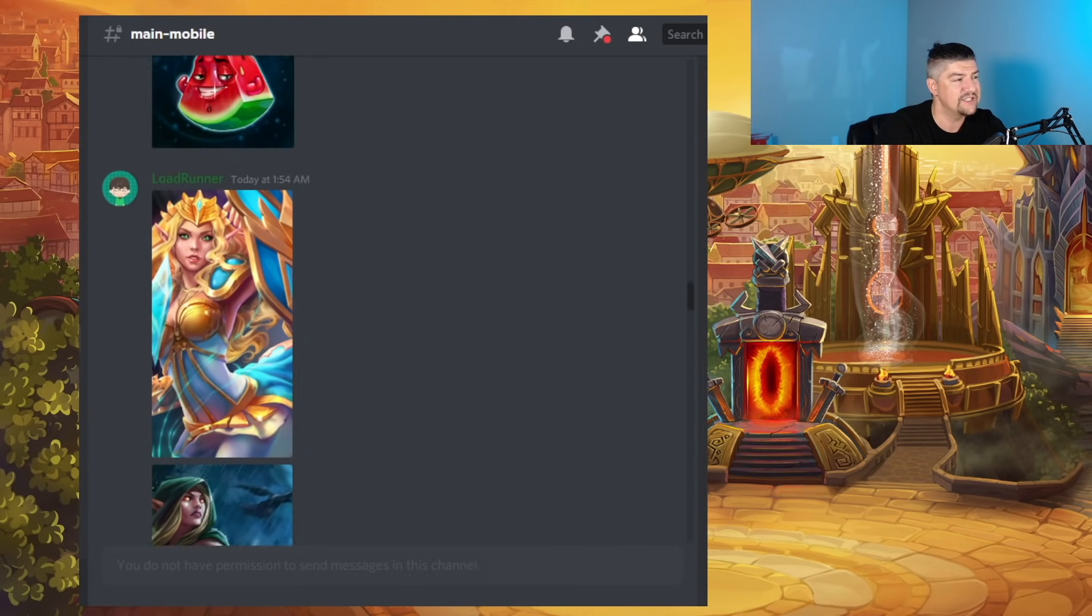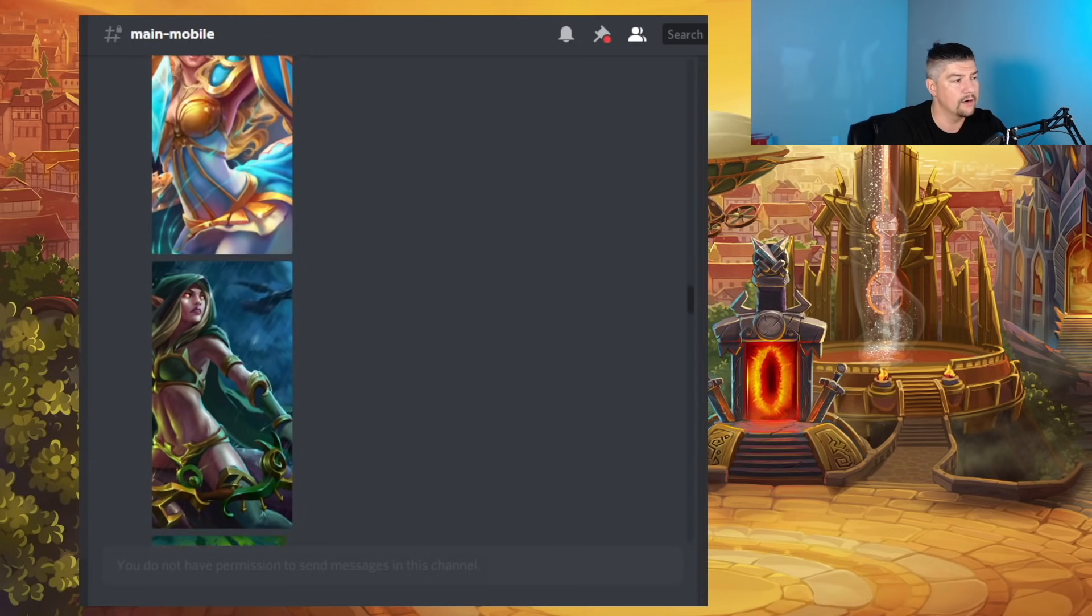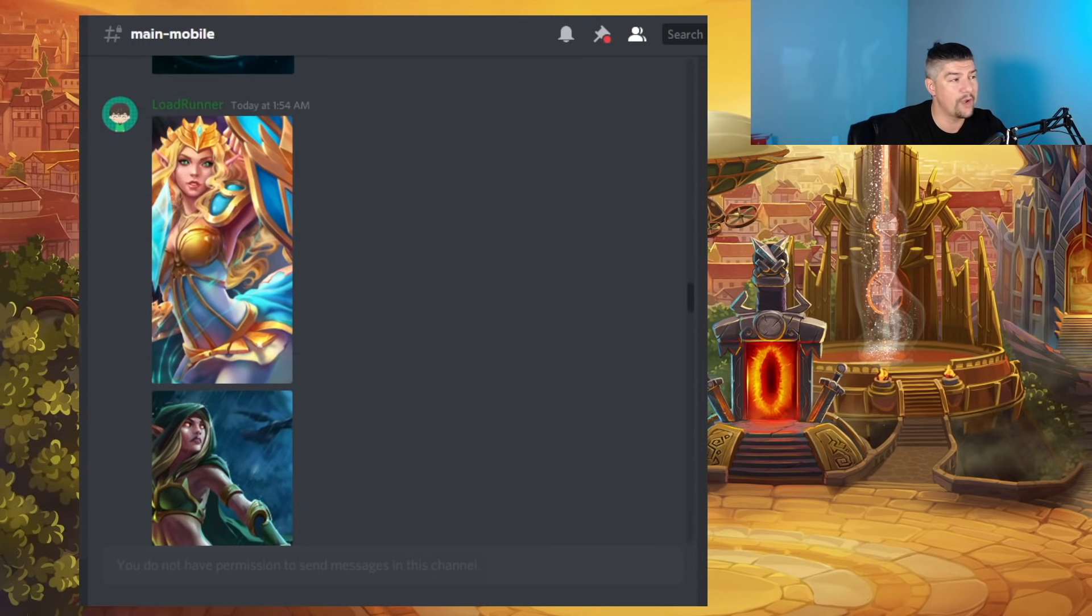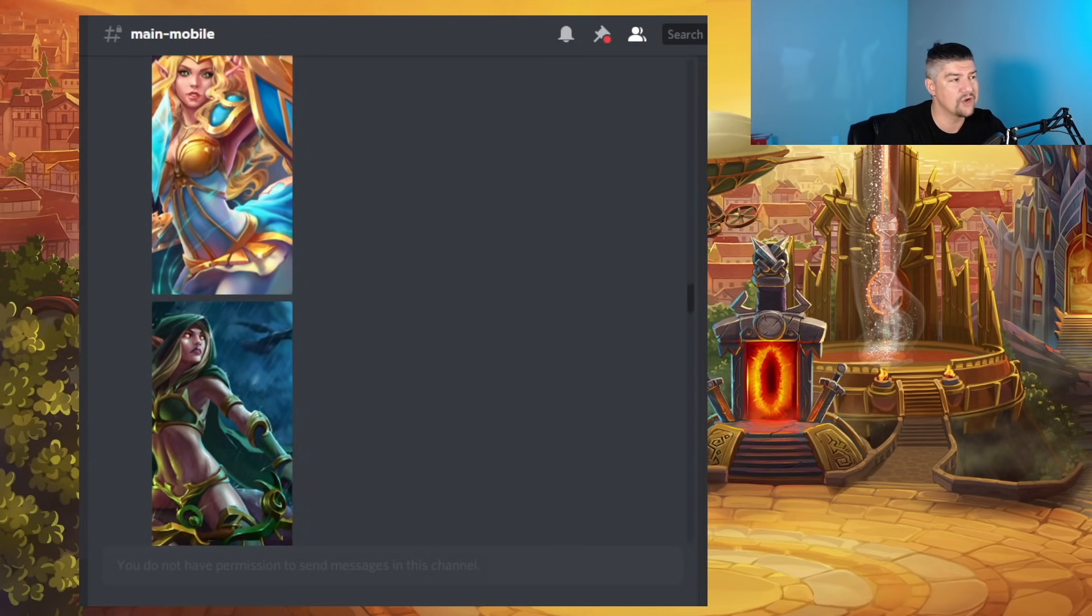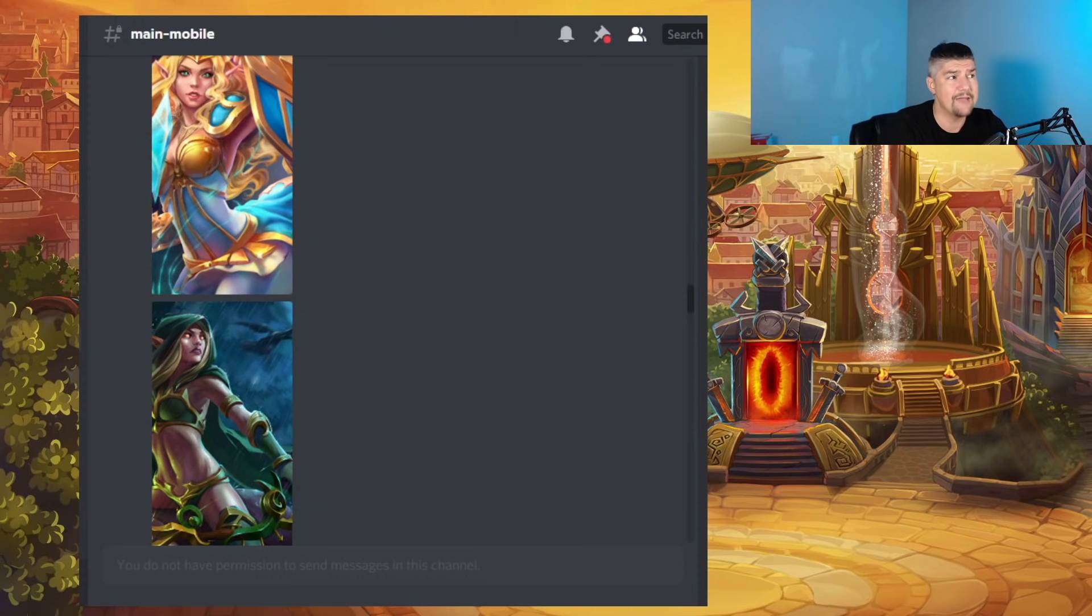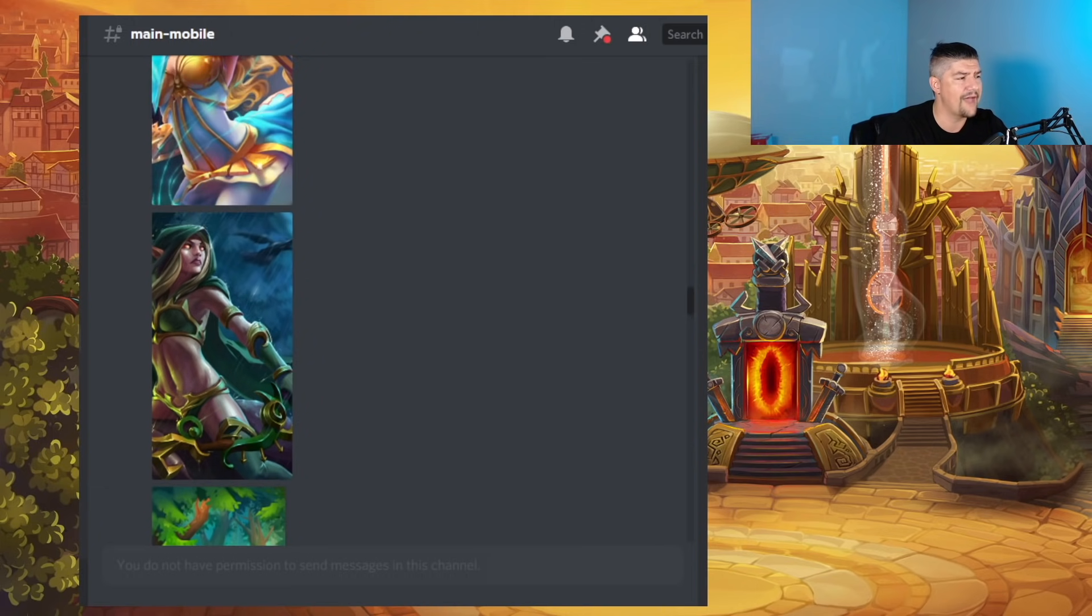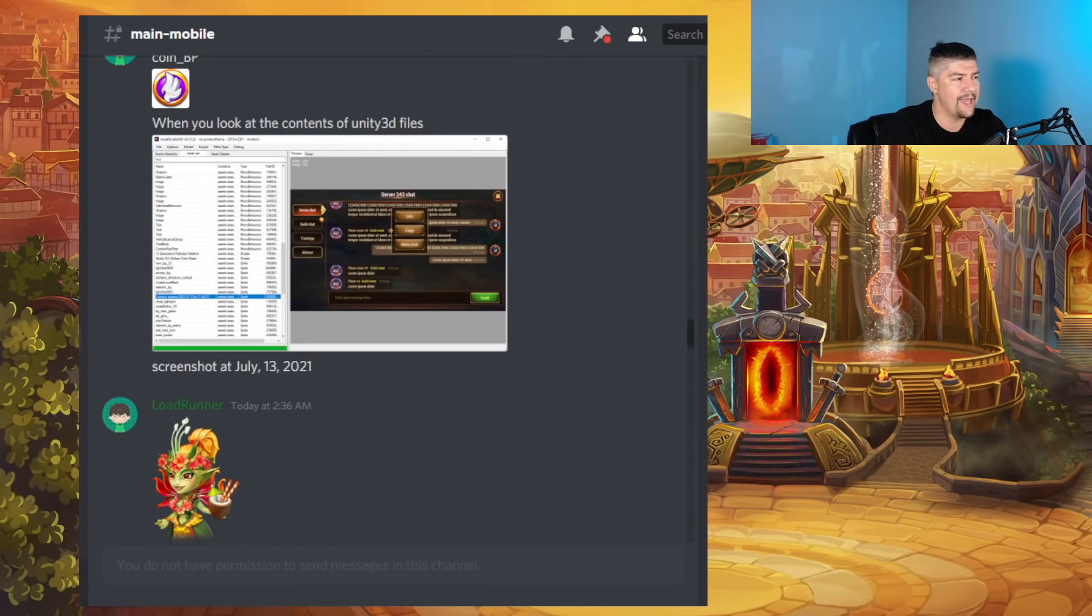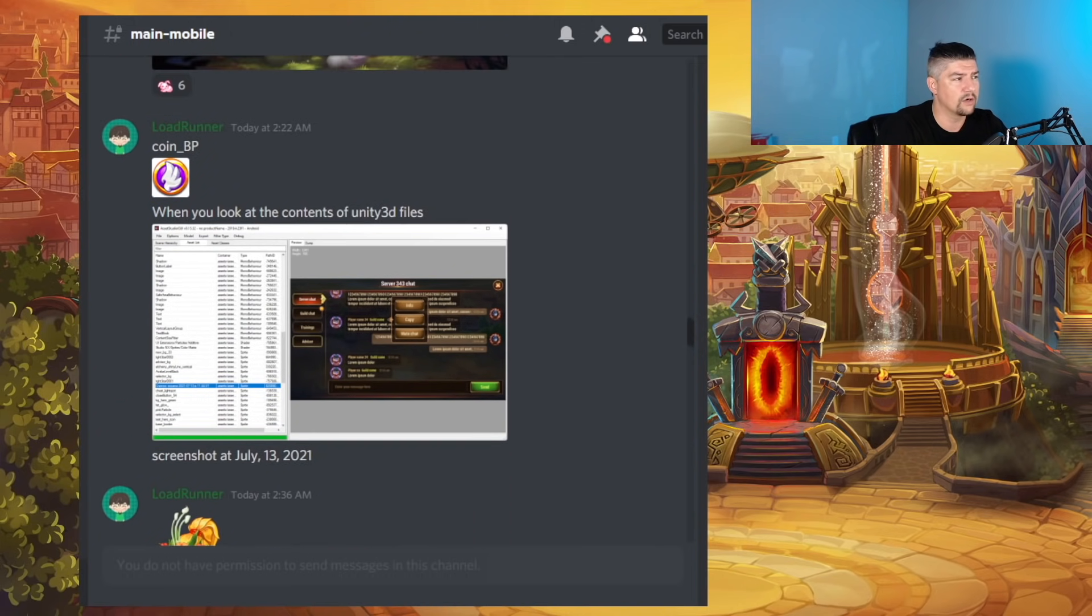But these two right here, Aurora and Darkstar, this makes me think that we're going to have an Aurora and a Darkstar event sometime in the month of August, potentially. Nothing firm on that. Then we have our coin, our battle pass coin.